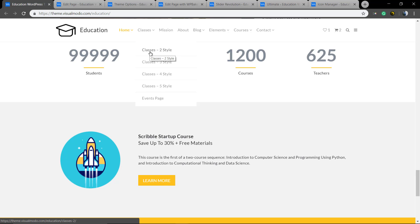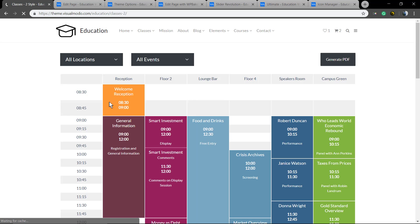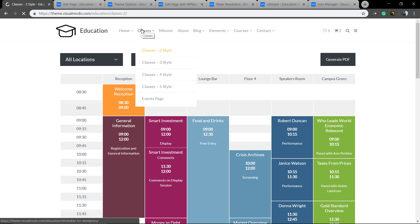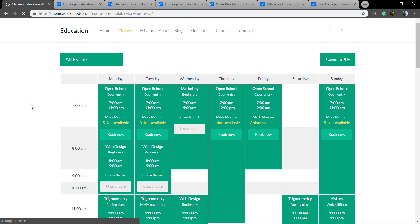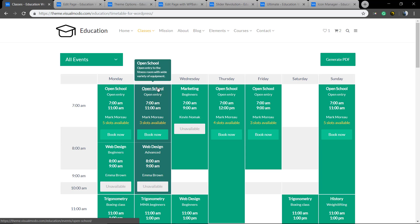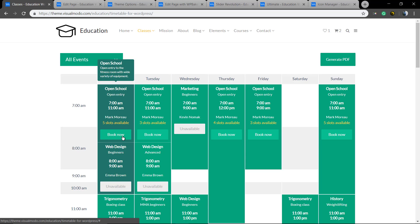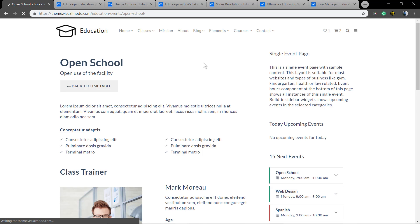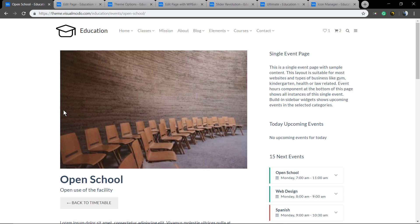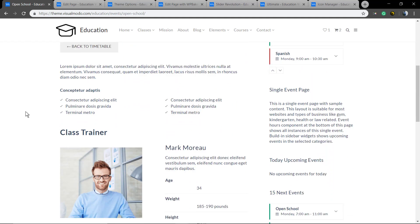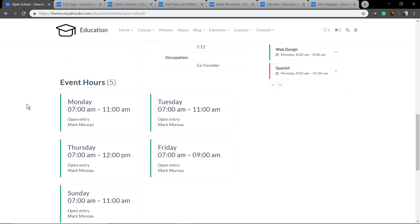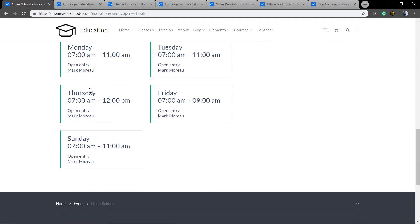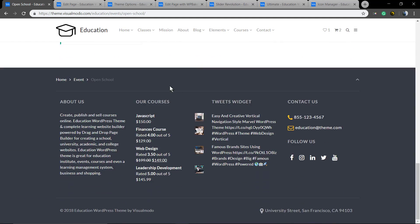Let me show you the classes templates. These class templates are powered by the timetable plugin, another premium plugin that you'll get in the theme package. You can create events or classes and add the booking section and single event page so you can describe the event, the class, the teacher, and the other classes in the week.